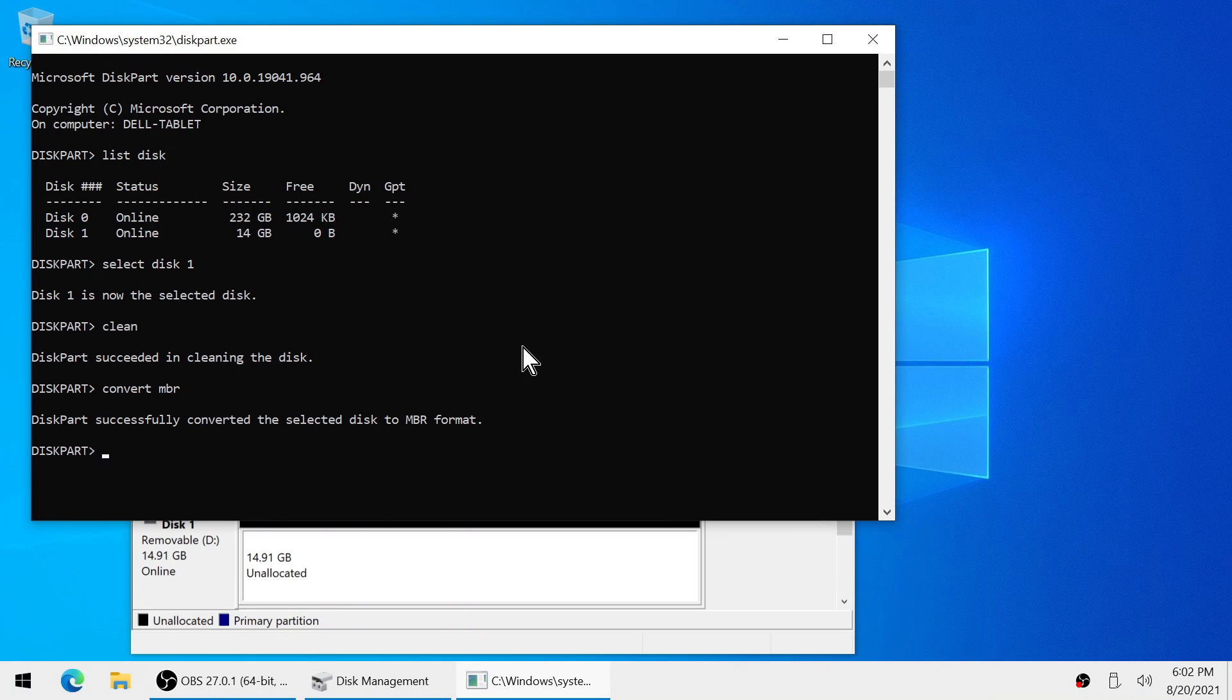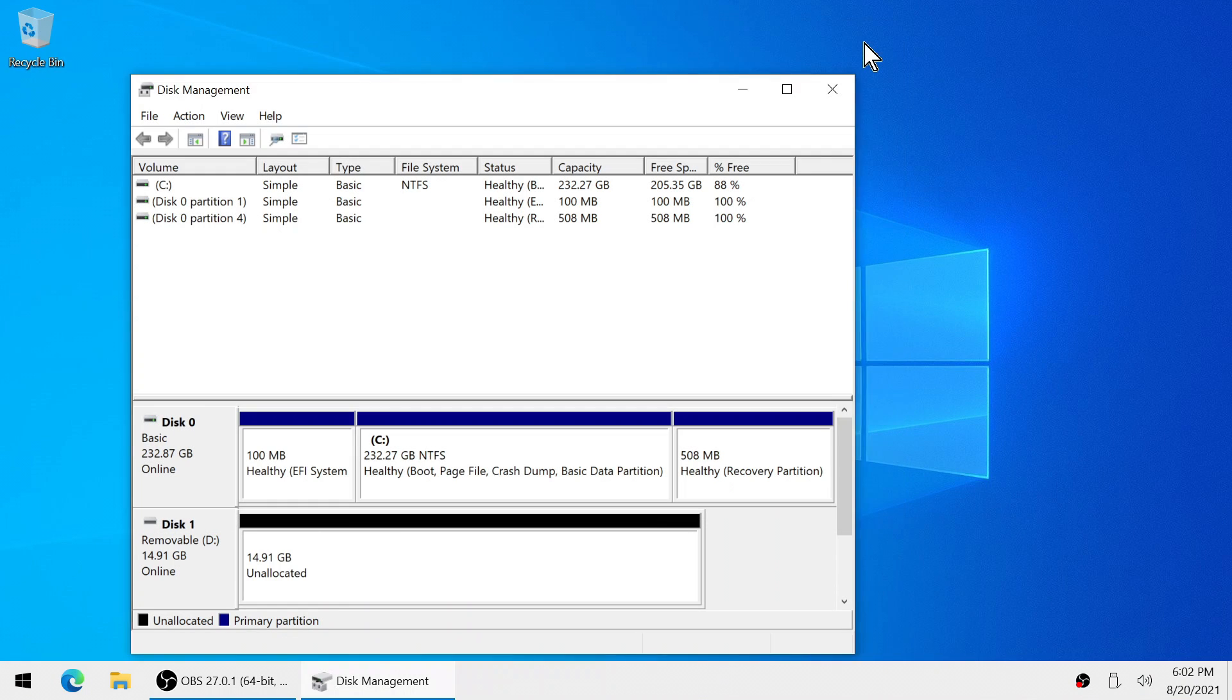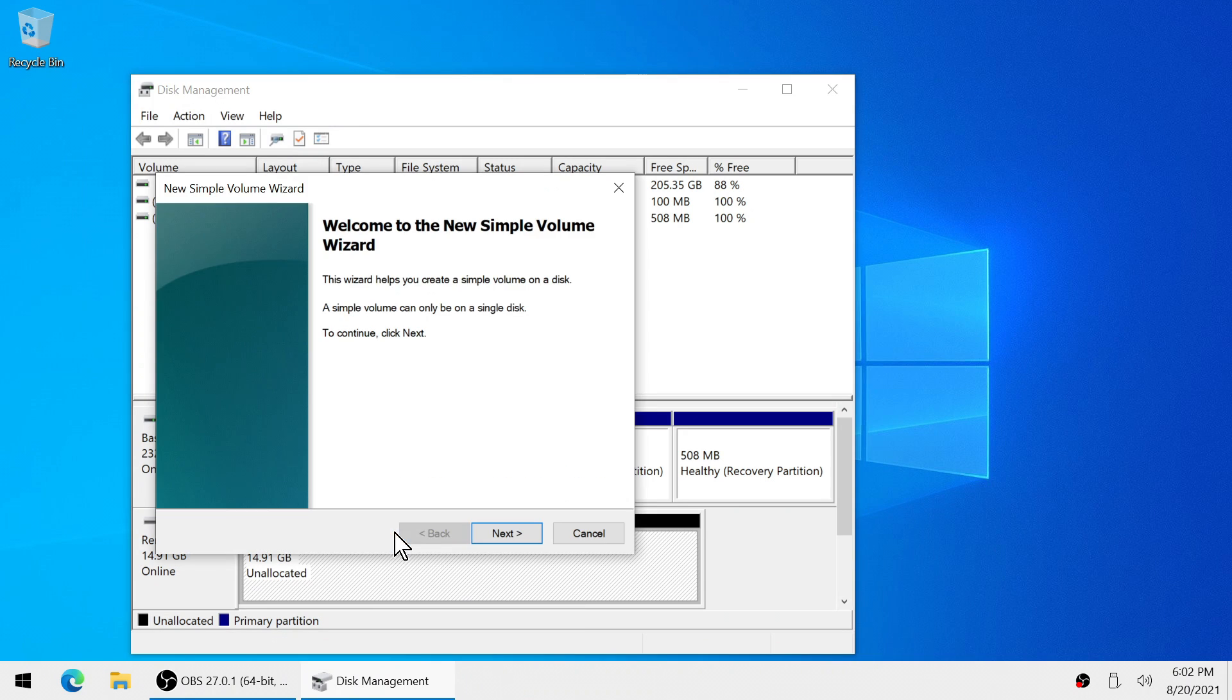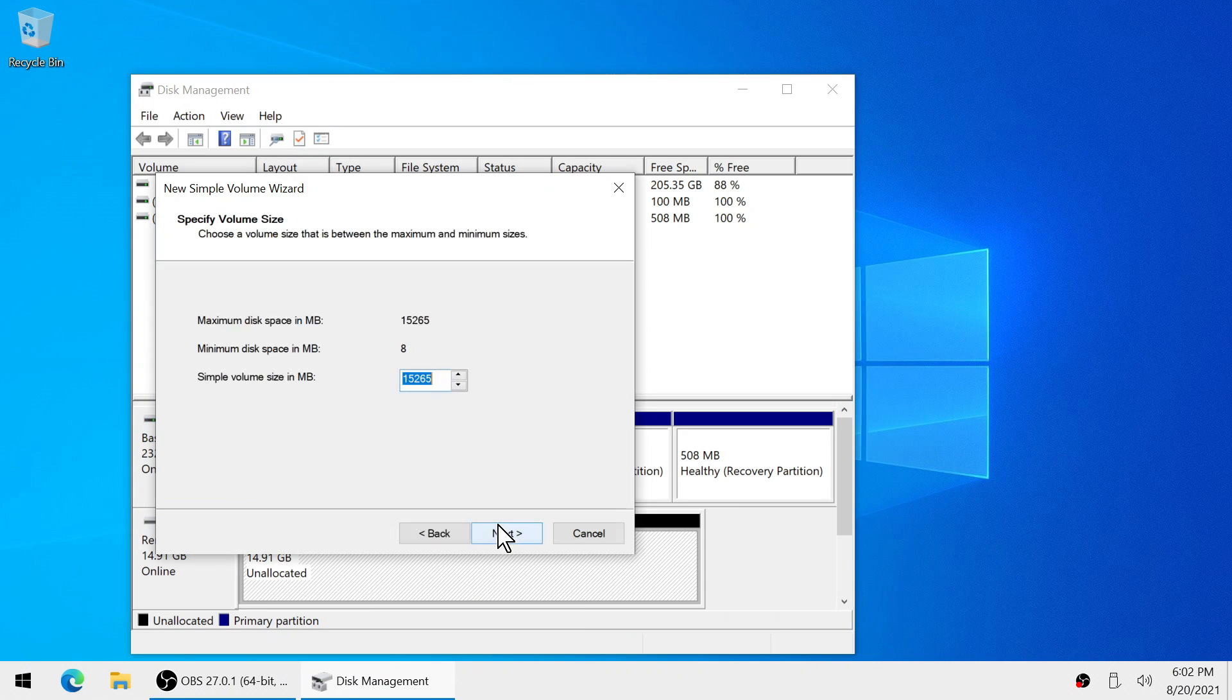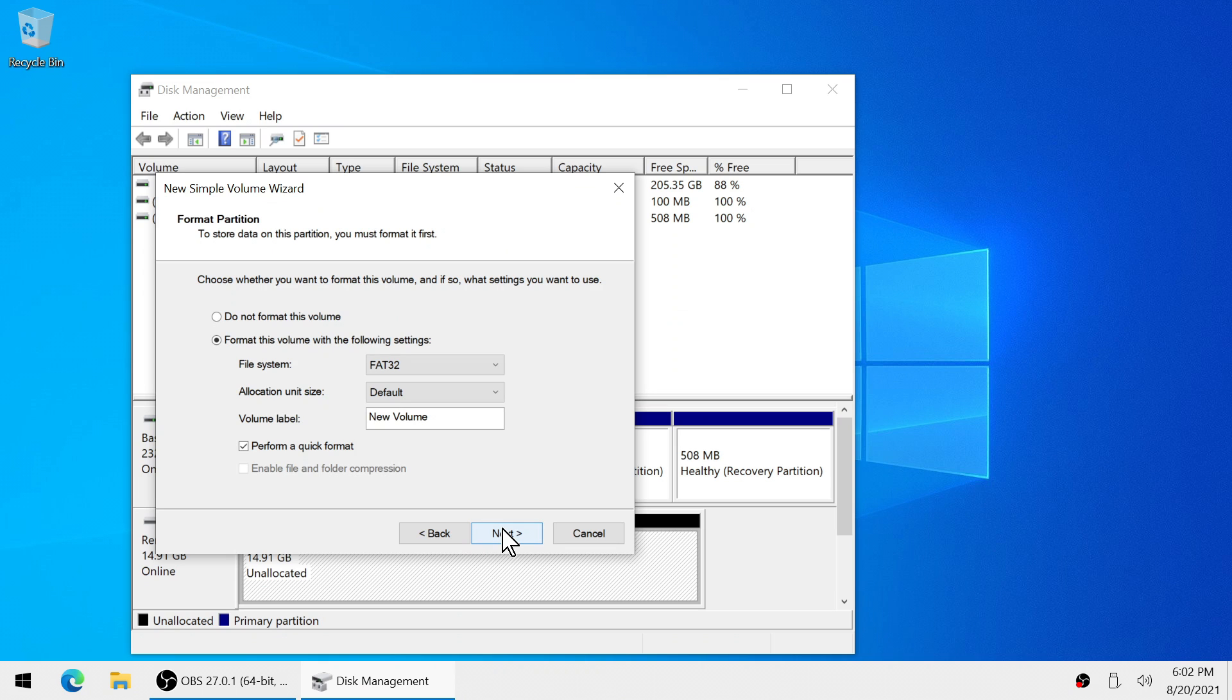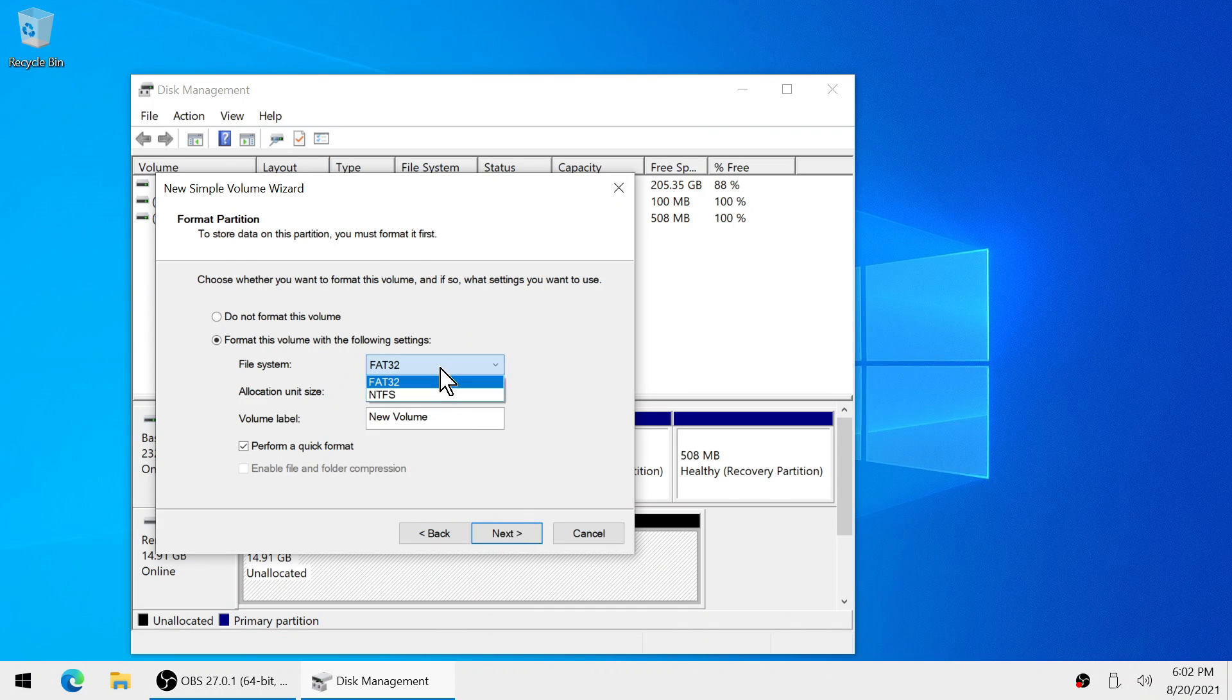Go back to disk management and we're going to right click on the black partition and we're going to choose new simple volume. Now click next until you're to this window which now we want to select FAT32.